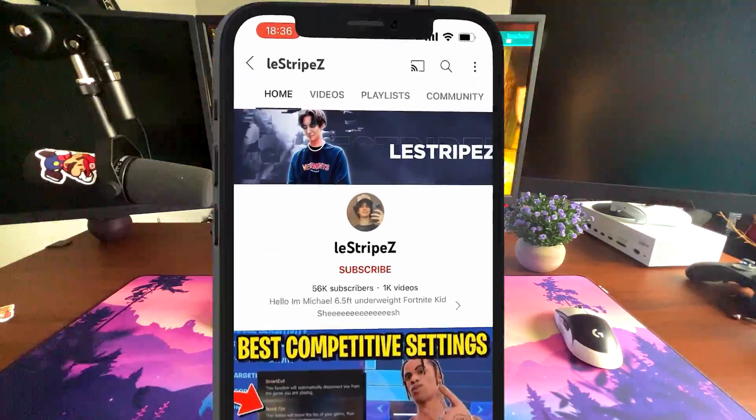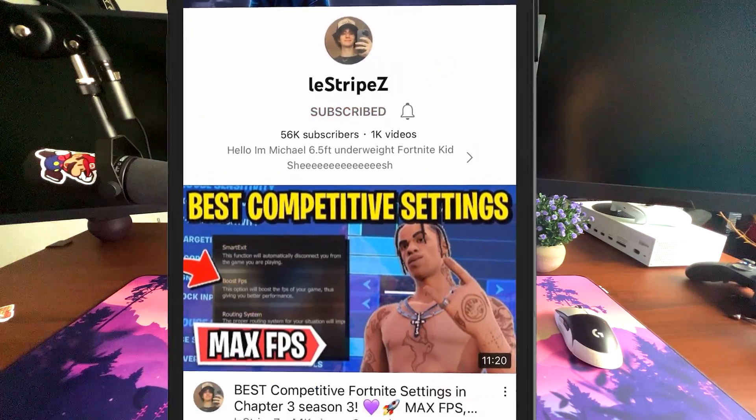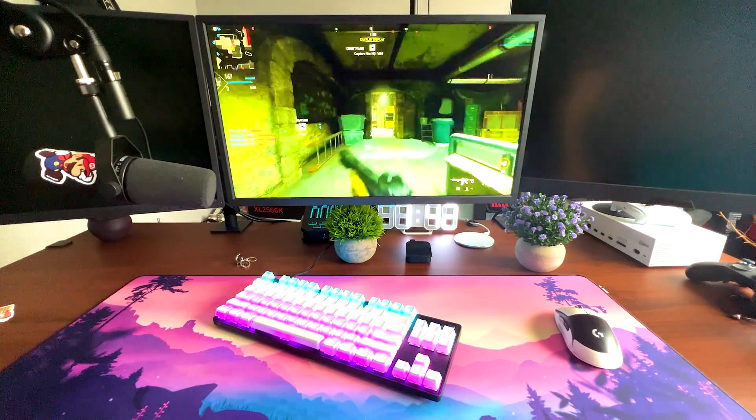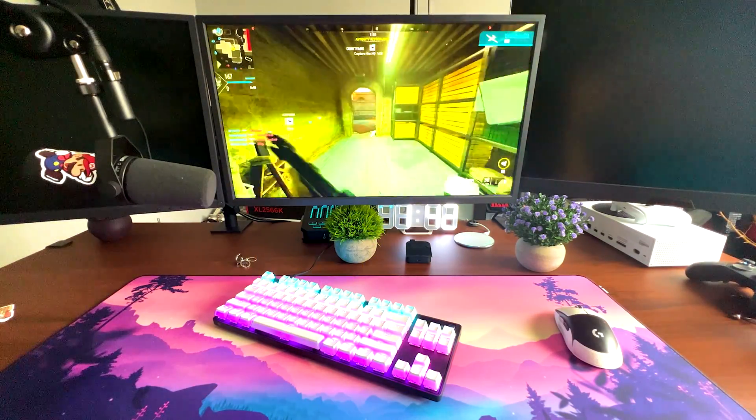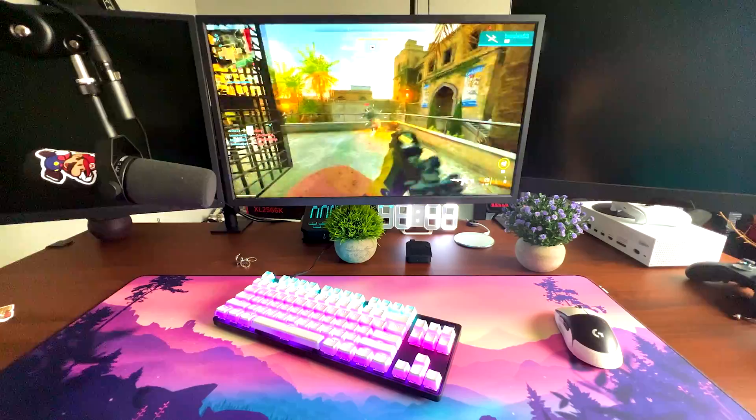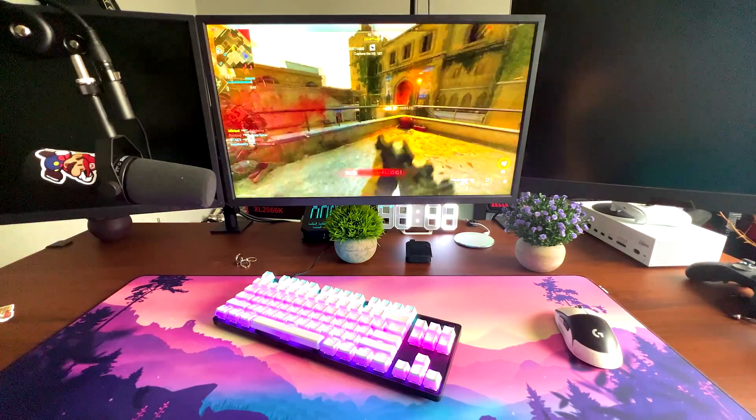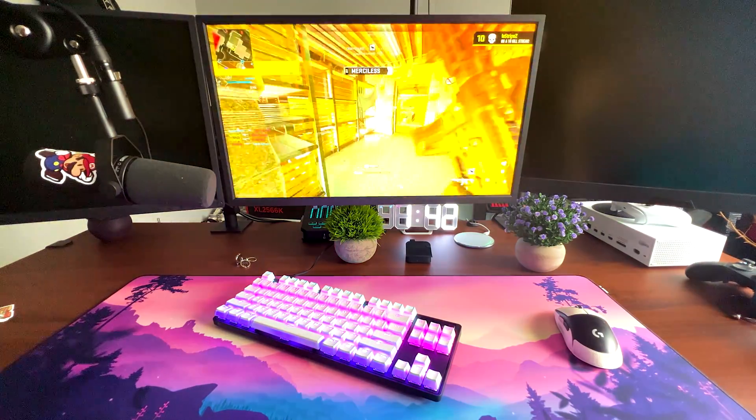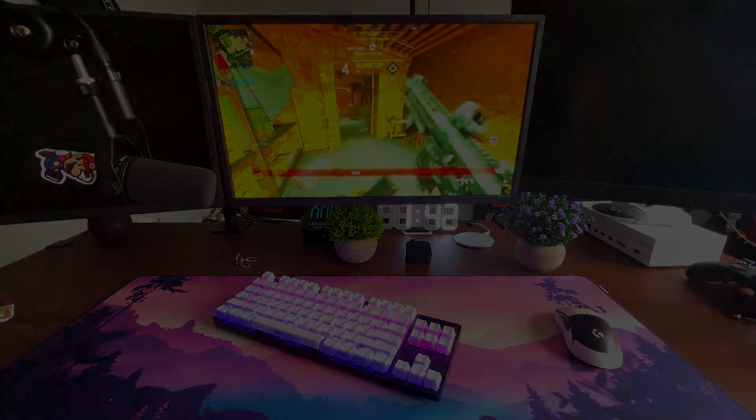If you enjoyed this video, please don't forget to leave a like and subscribe to my channel. This would help so much. If you have any questions, feel free to ask them in the comment section below. I try to answer as many as possible. Until next time, stay awesome. Peace.